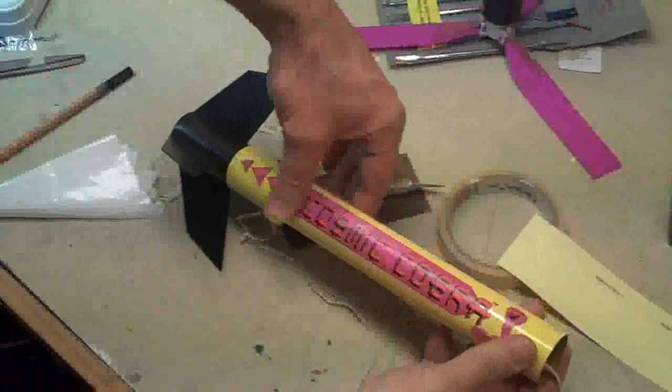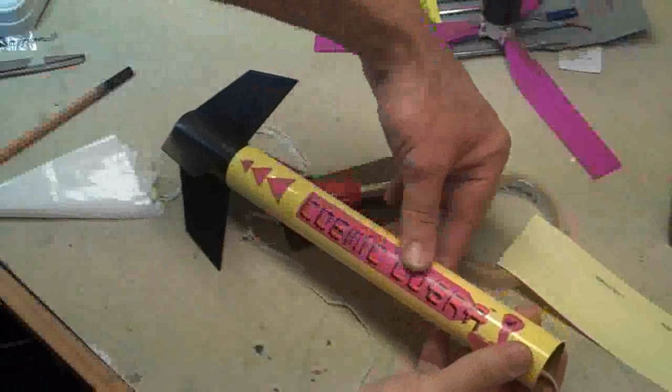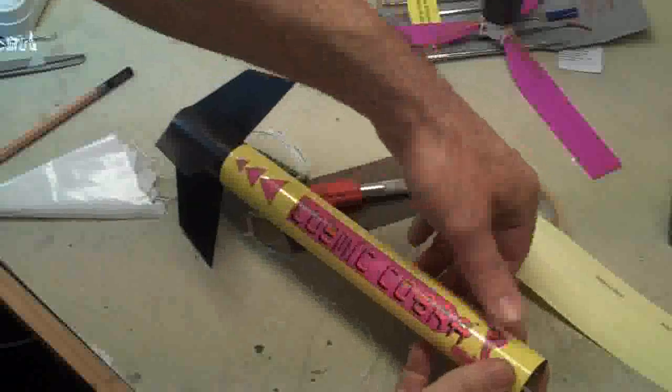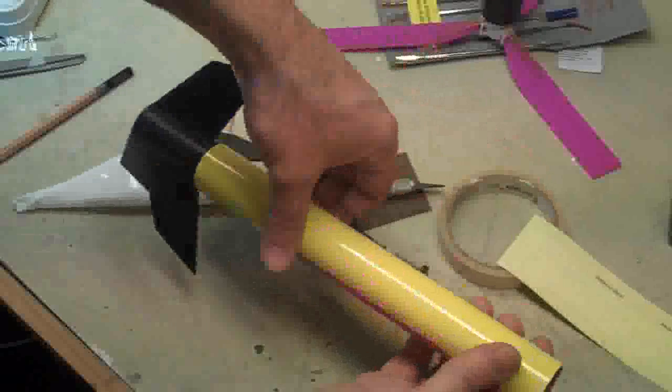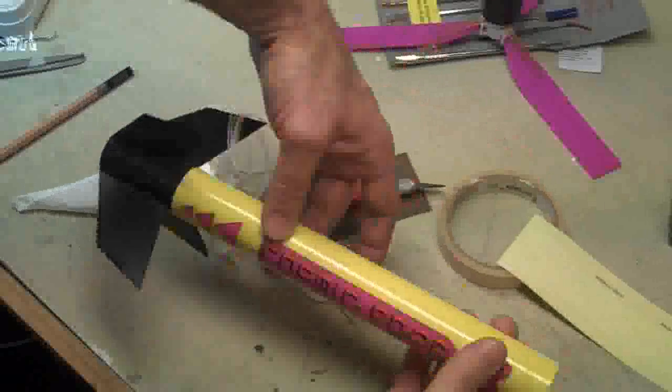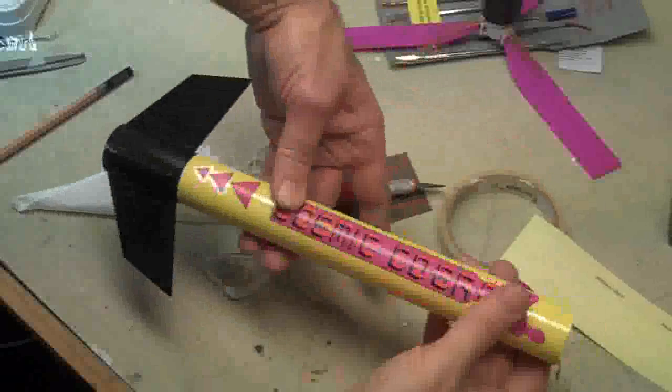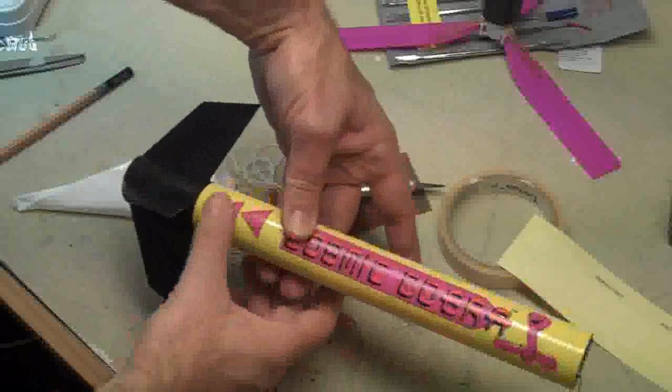Okay. I've applied the decal there. Of course, don't try to put it over the launch lug. And there we go.